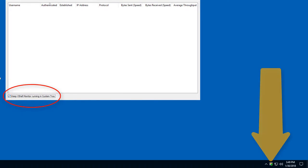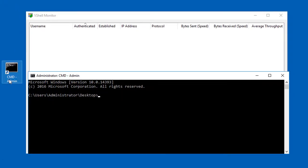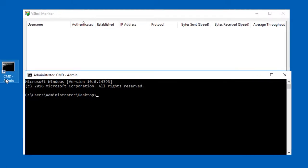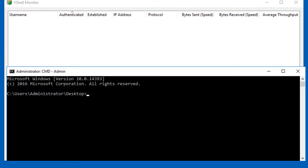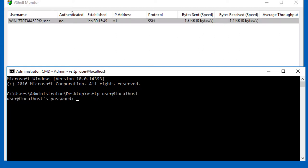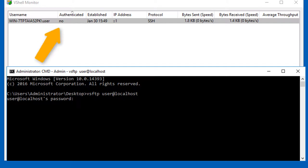I'll open a command shell and use the vSFTP command line client utility installed with vShell to show you how the monitor reflects various stages of the connection. vSFTP user at localhost. The vShell monitor shows a connection that has proceeded to the point where we know the username that the client is attempting to use for authentication, but the client hasn't completed the authentication process yet.